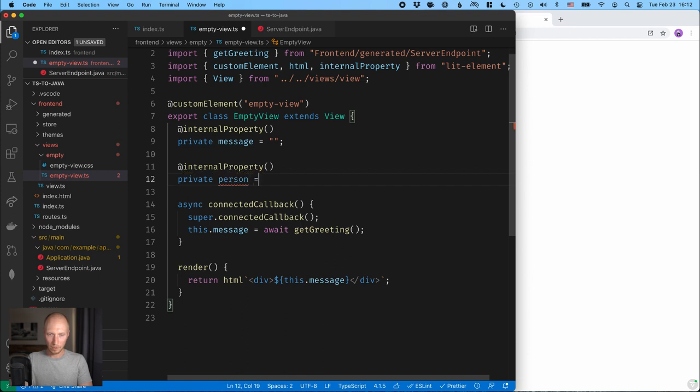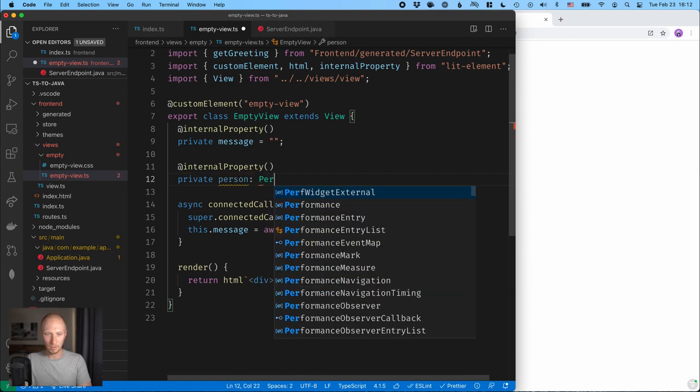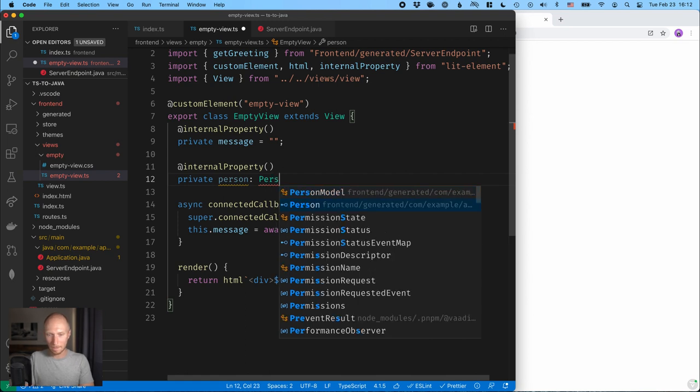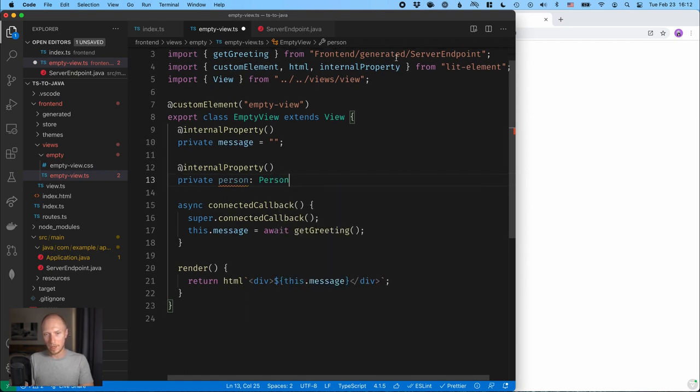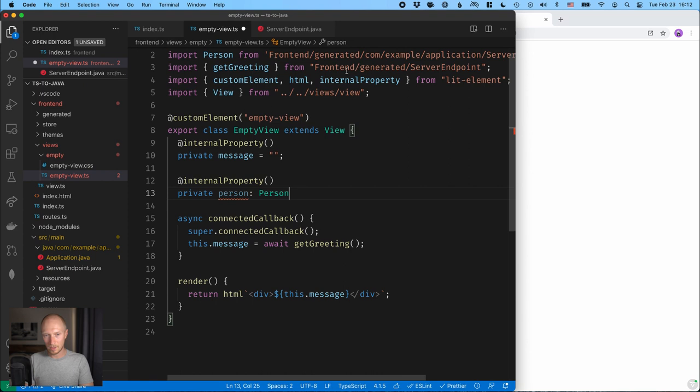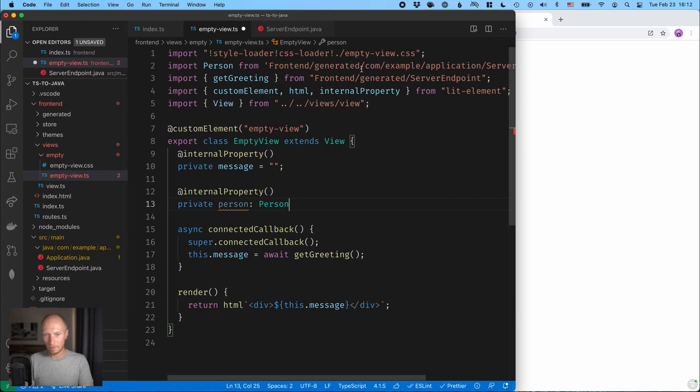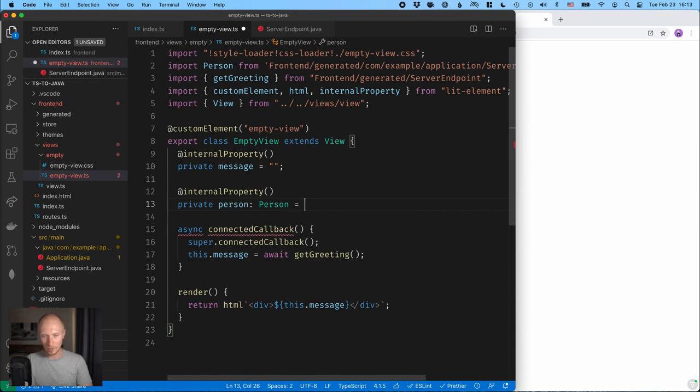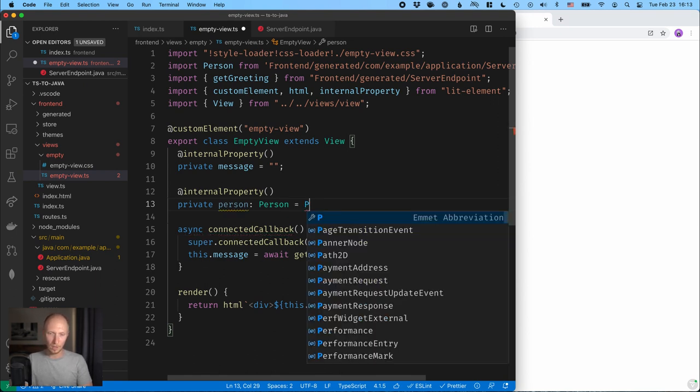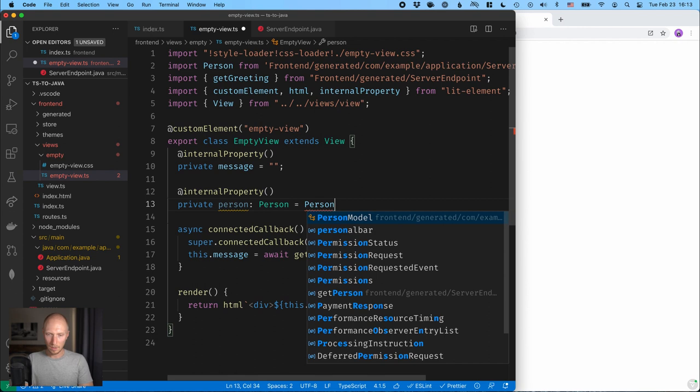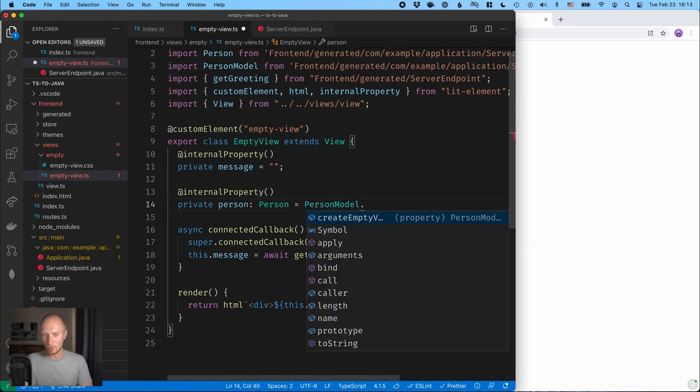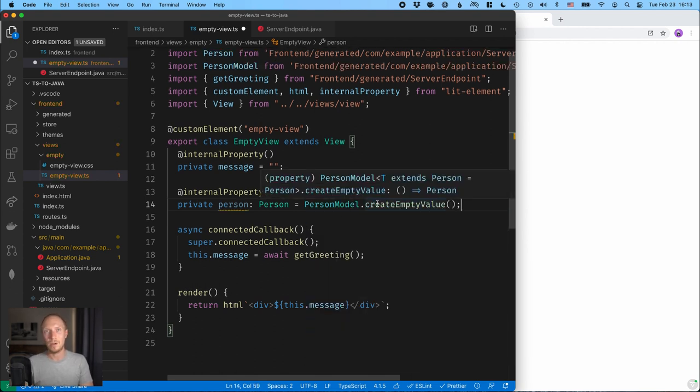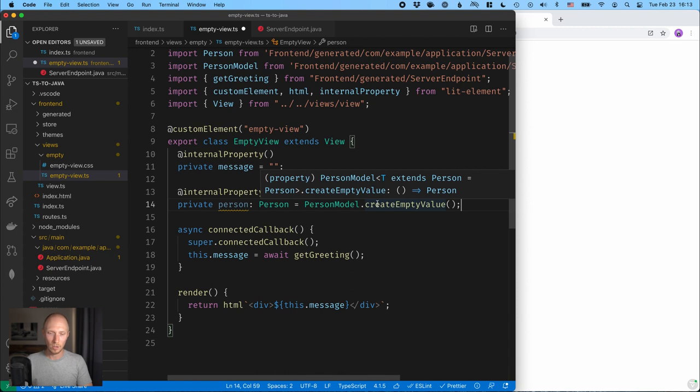Let's go person. And here we can use actually the type here, and we can say that this should always be a person. And we can import that. You can see it gets imported here from frontend generated and the path to our Java object. And we'll initialize this to an empty value. We can use the person model, which is another thing that Vaadin generates, to generate just an empty person that we can have to start out with. All right.